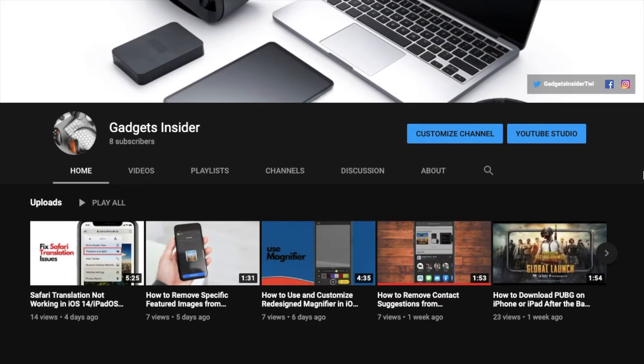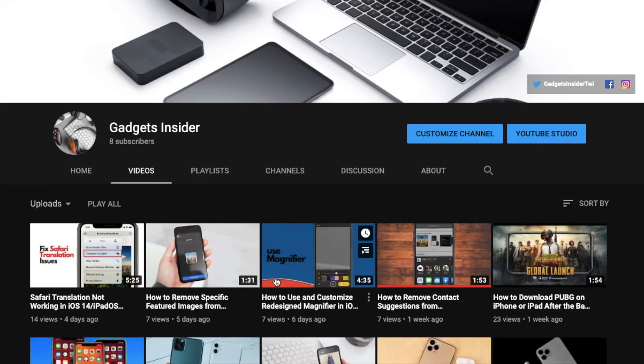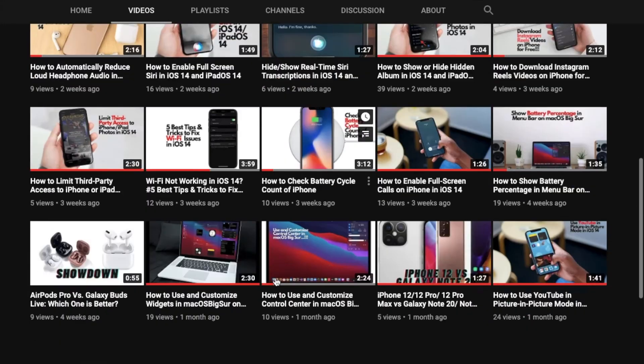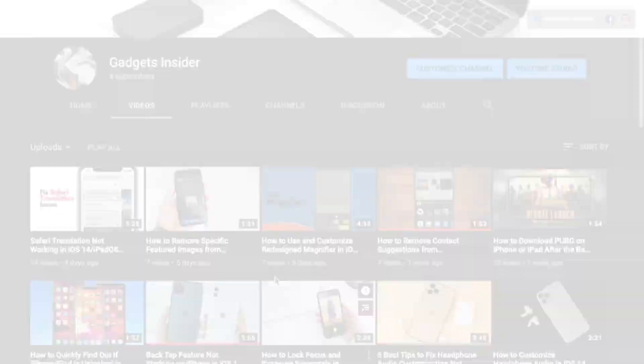Before getting started, make sure you have subscribed to our YouTube channel so that you won't miss any updates.